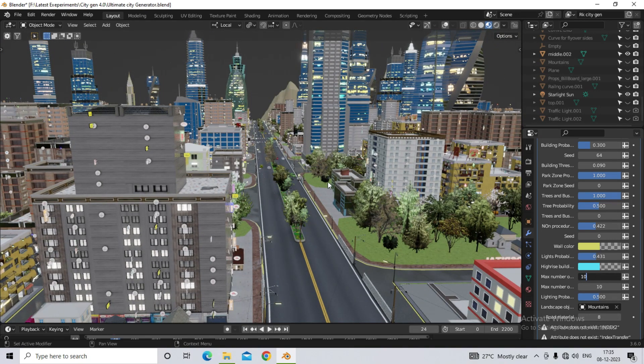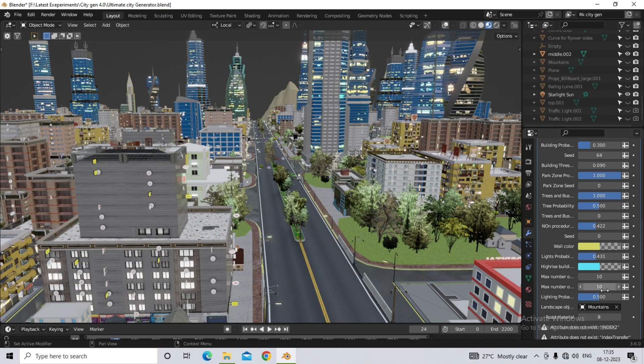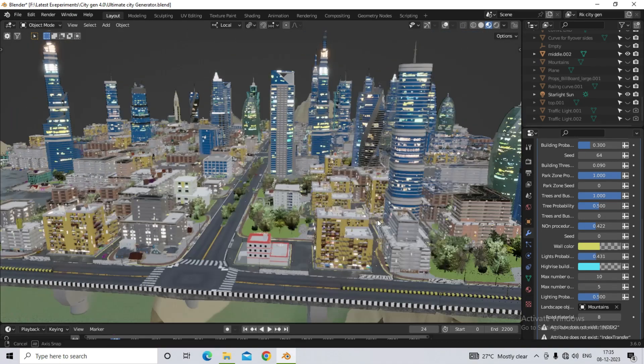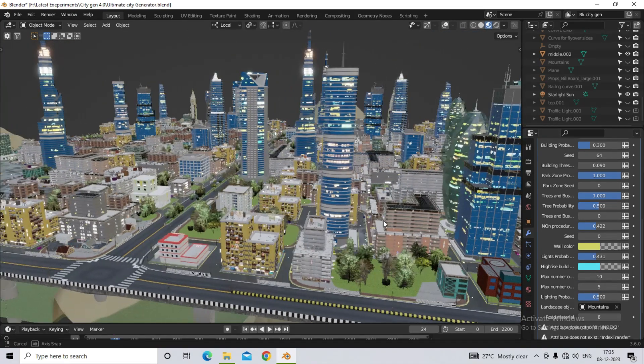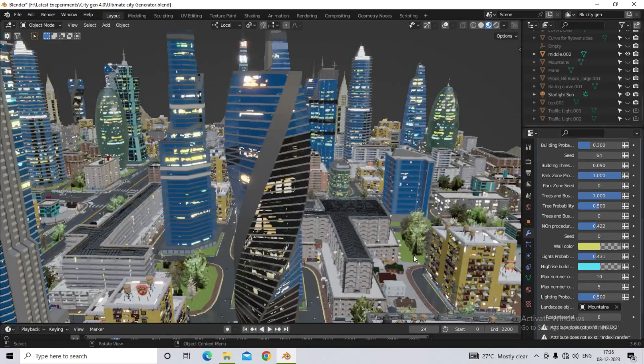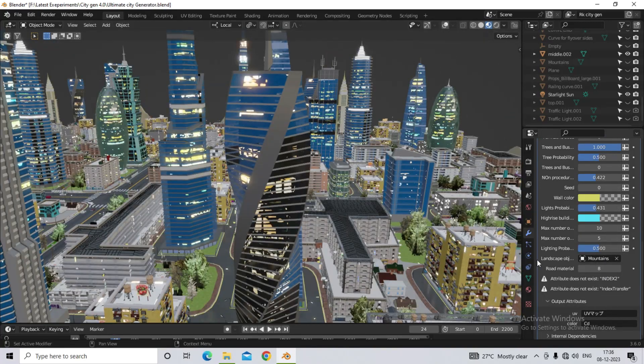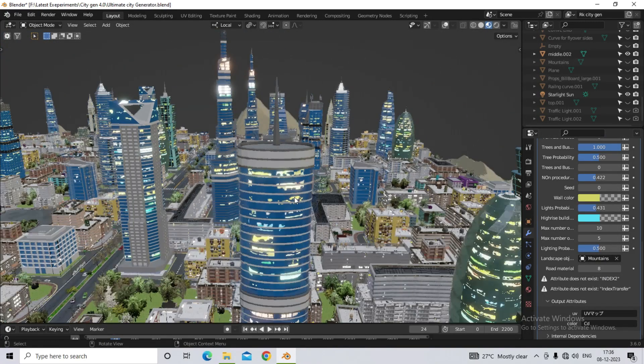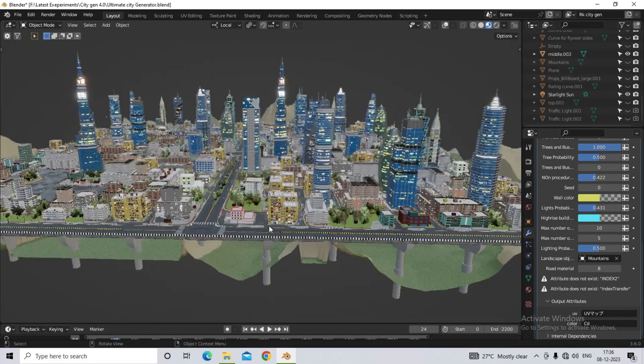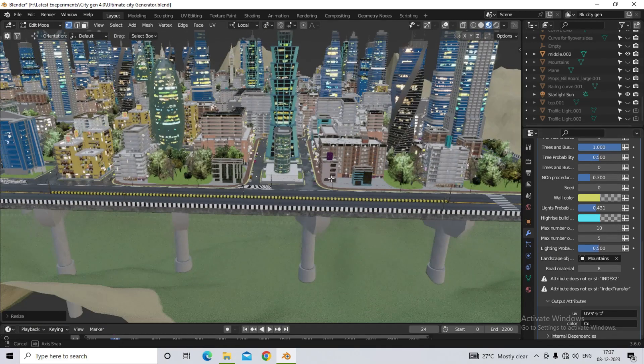Now, which is the last option? Mountain or landscape. So whatever landscape you want to do, first select it in your file, and the object of the landscape here, so that when we generate the city, it automatically adopts it, and there is no interruption in whatever is there in your city.